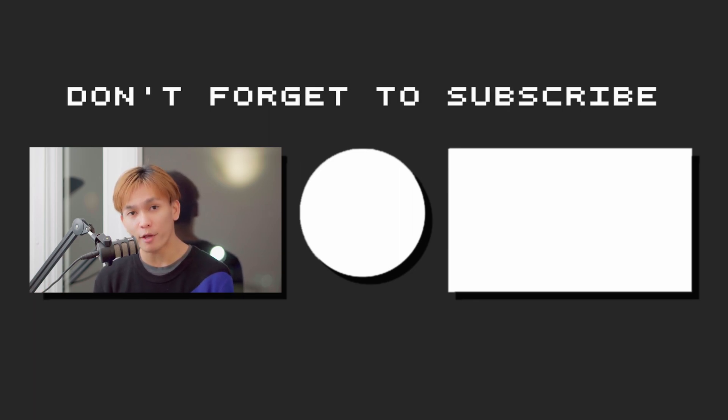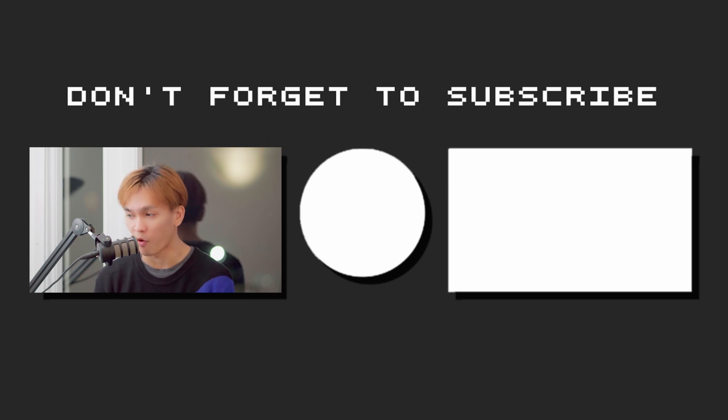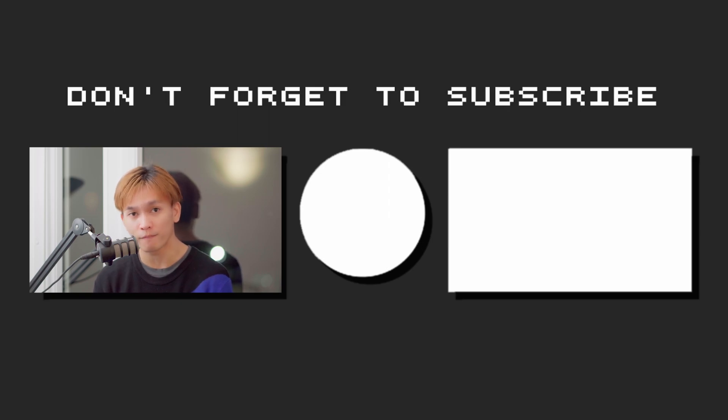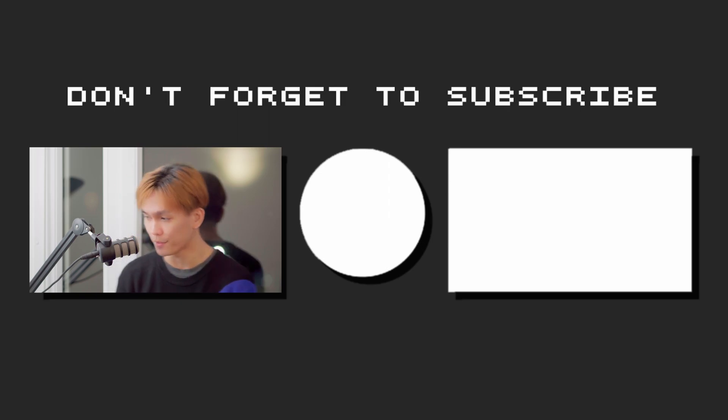If you want to learn more make sure you check out my Shopify theme development course as well as my Shopify Liquid course. Thank you so much for watching. And I'll see you next time. Peace.